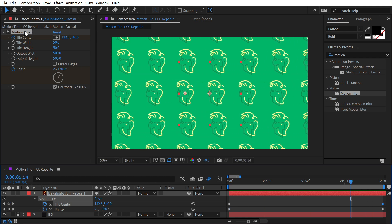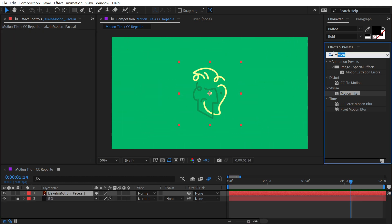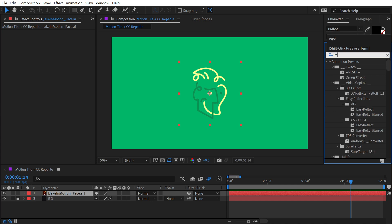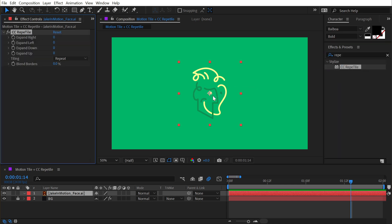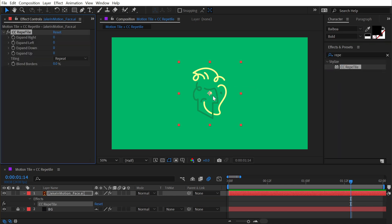Now let's take a look at CC Repetile. I'm going to type that in, bring that onto the effect, and once again nothing happens by default.